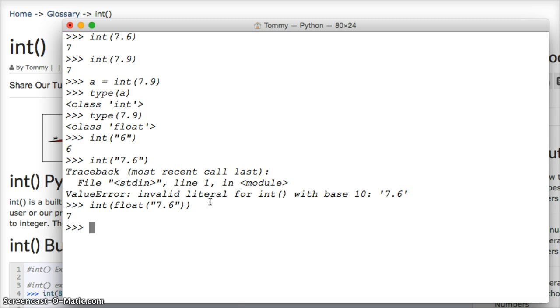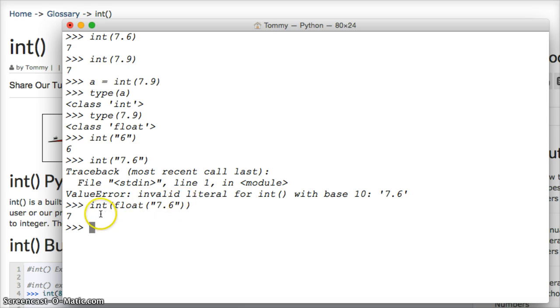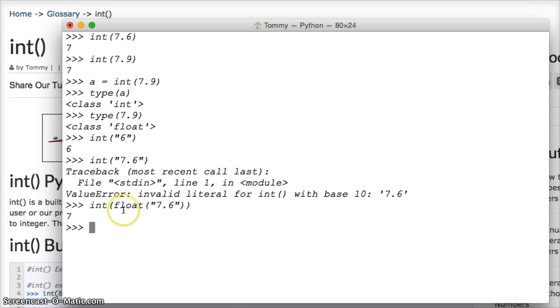So what do we do here? We convert it to a floating-point number, which is 7.6, so it takes away the string, and then we convert it to an int, and it rounds it down to a 7 for an integer. That's how you convert a string that contains a decimal number, so you've got to convert it to a float to convert it to an integer to get your integer number, you can't just convert it to an integer.